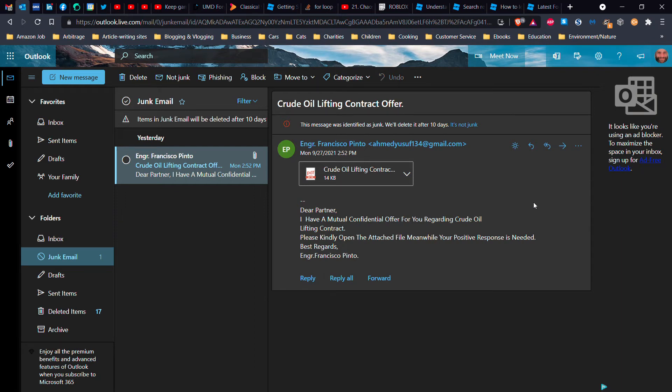One of the common tricks that hackers use is sending a message with something of interest and having some kind of document attached. It could be a PDF, it could be a Word document, a spreadsheet, anything from Microsoft Office.